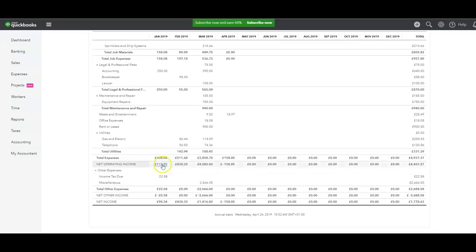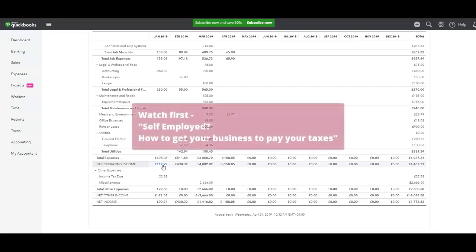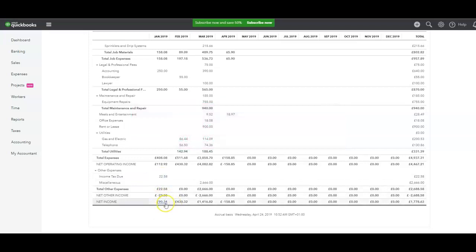Accumulated over 12 months, this is the figure you use to calculate your taxes. A lot of people, because it's the profit, take that out and then try to pay tax separately. This figure here is showing what tax is due on your operating income and how to pull that out of your business so that when you take your drawings you don't have to worry about it. After that's been taken out, this is showing a net income of £90.34.